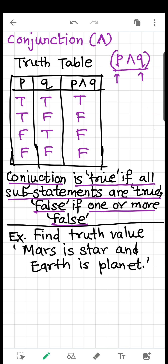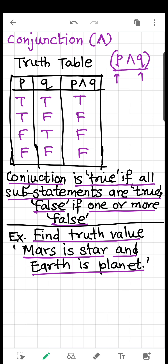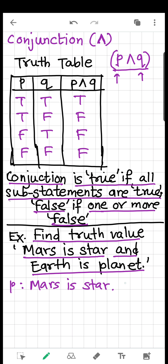Now let's try to solve a question based on what we have learned. Find the truth value of: 'Mars is a star AND Earth is a planet.' So, we have two statements. Statement P is 'Mars is a star.' Is this true or false? It is false, because we know Mars is not a star — Mars is just a planet.